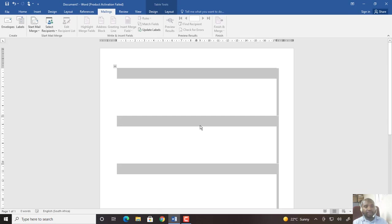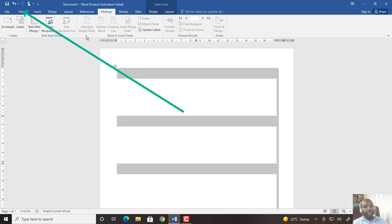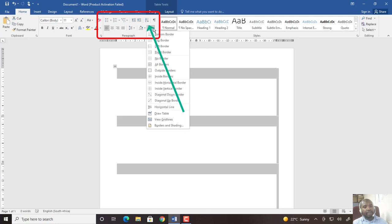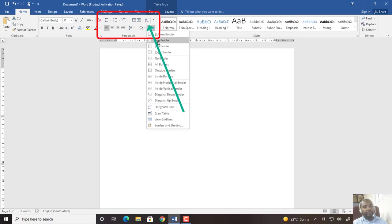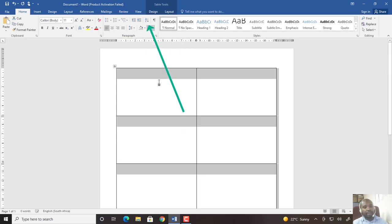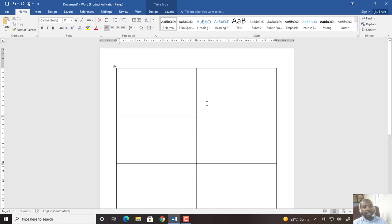So I'm going to insert borders around my labels by going to Home under this paragraph group. I click there and choose all borders, so my labels are showing now on my page.